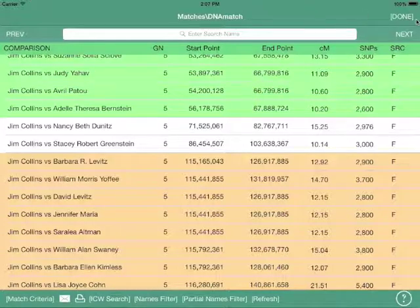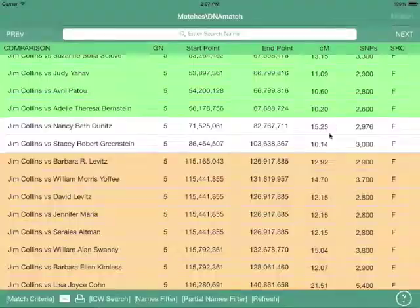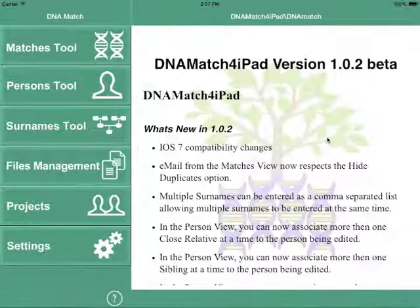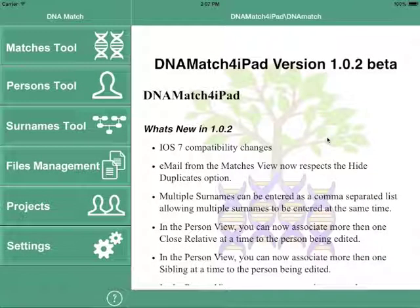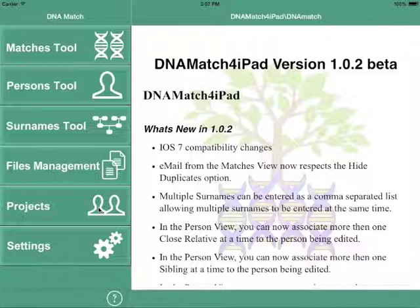To get the maximum benefit out of DNA Match, be sure to read the help documentation on how to set parameters in the search criteria.